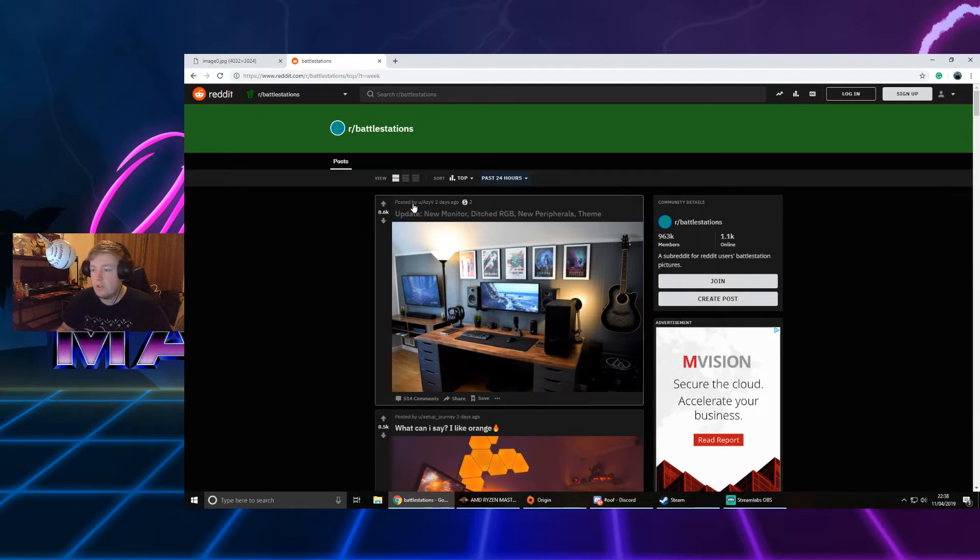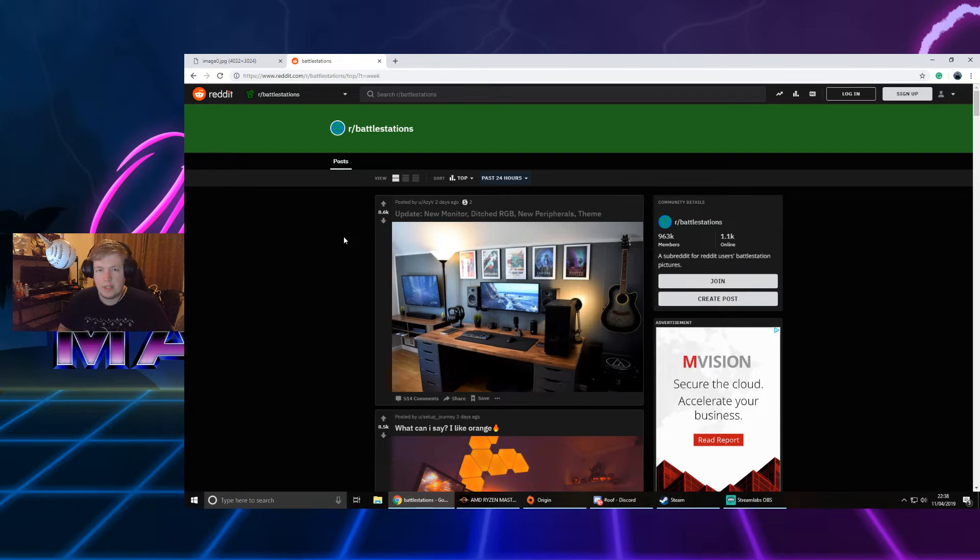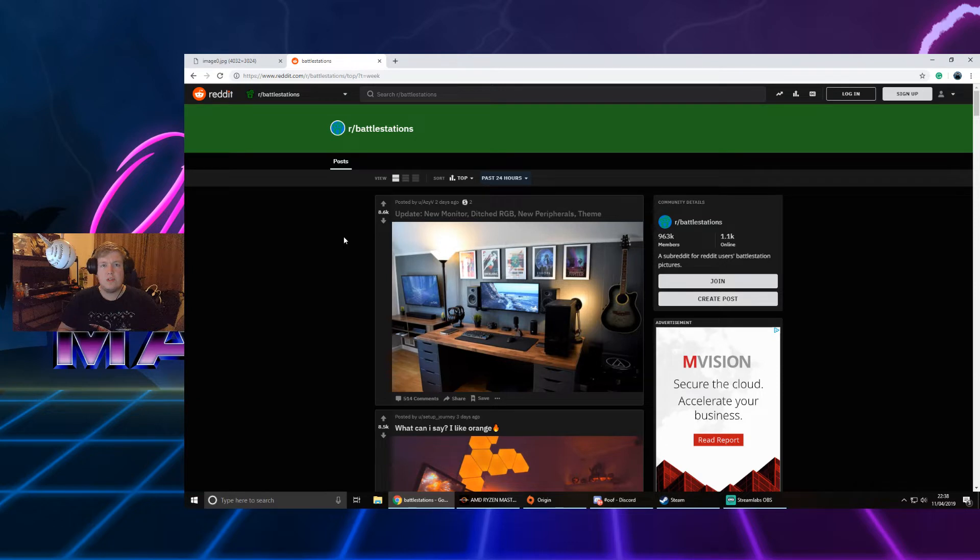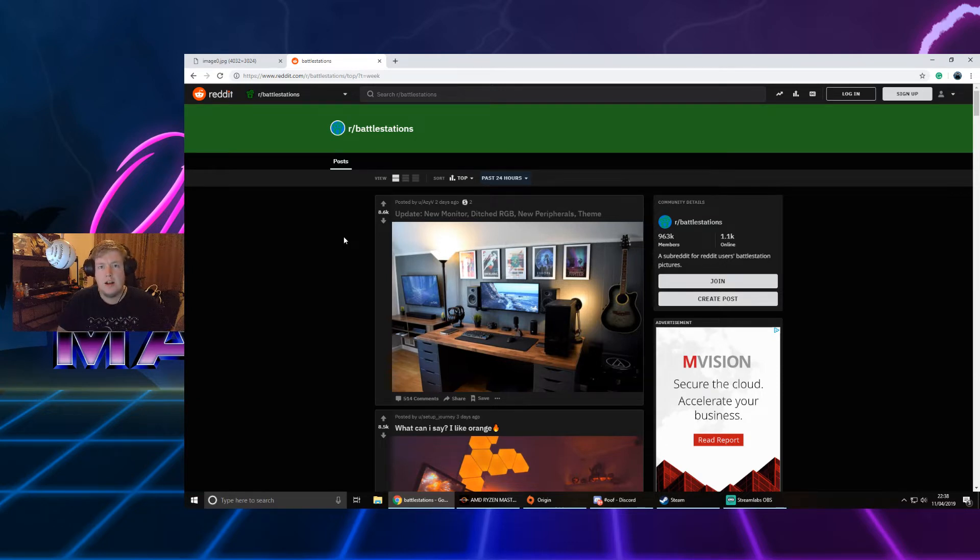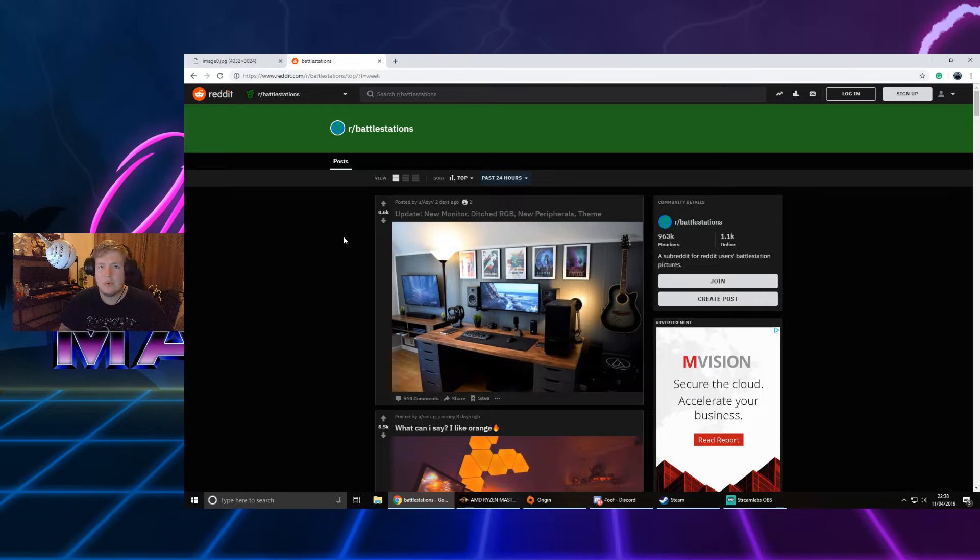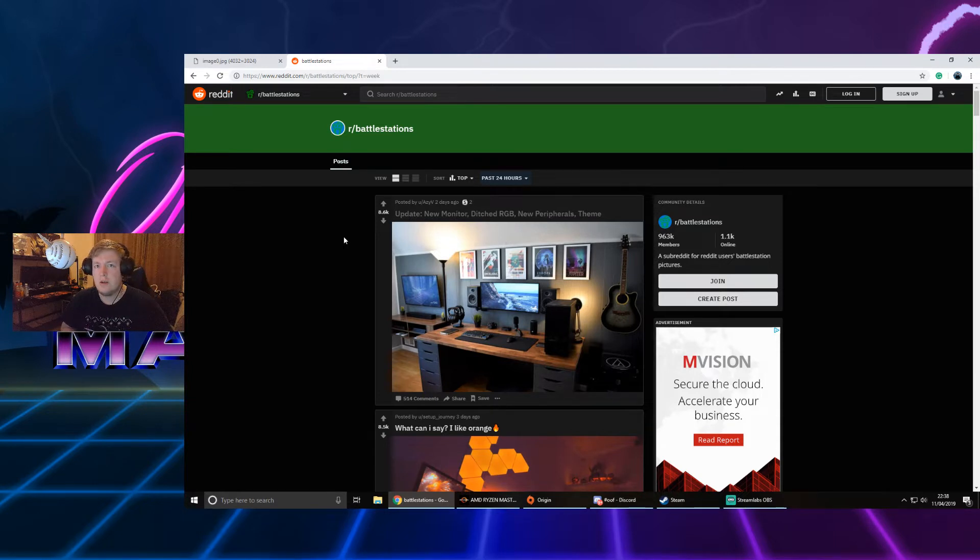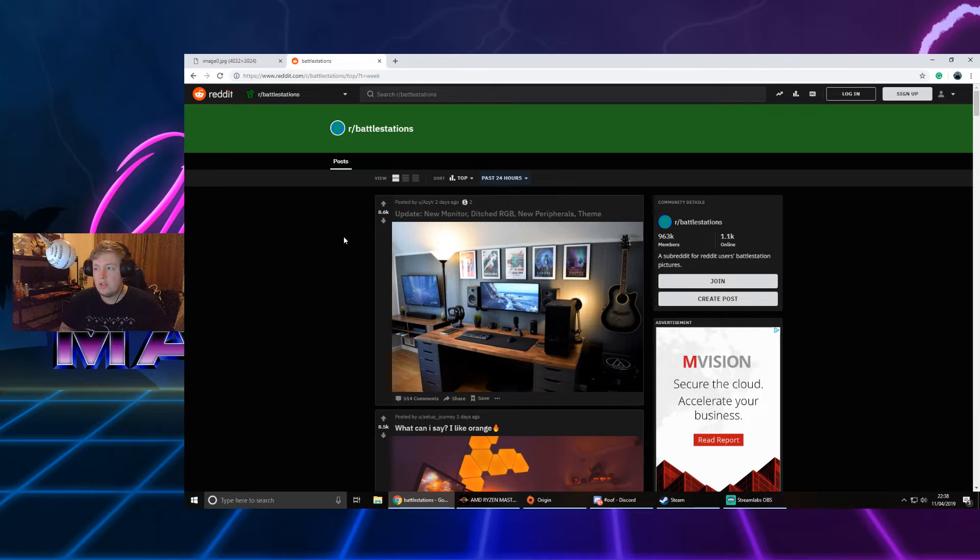This is just a series where we jump on Reddit r/battlestations, see what people's setups are, and I kind of read and review them. I said last week please feel free to send me messages and pictures of your setup and get me to kind of rate it.